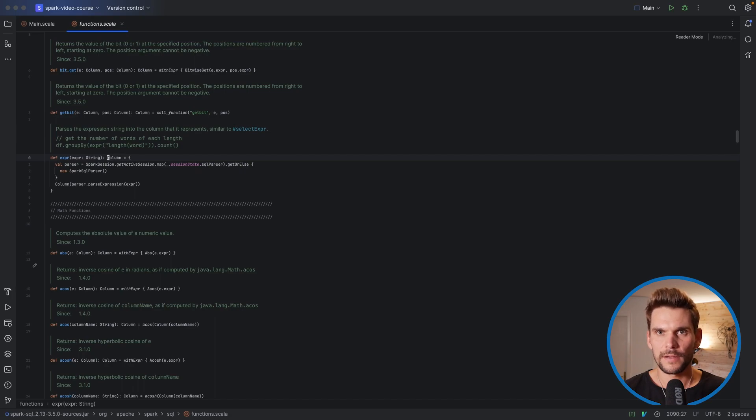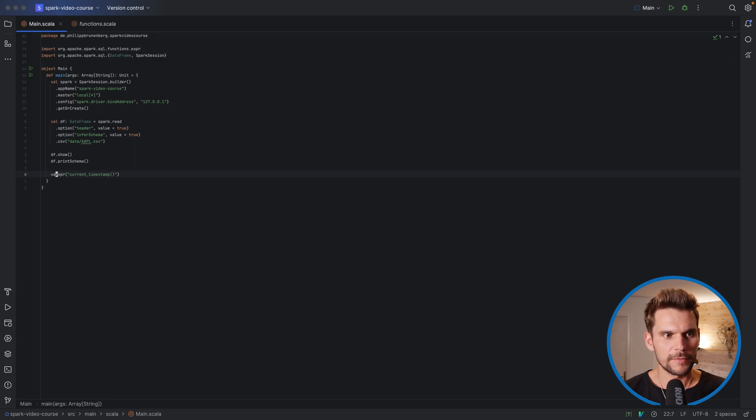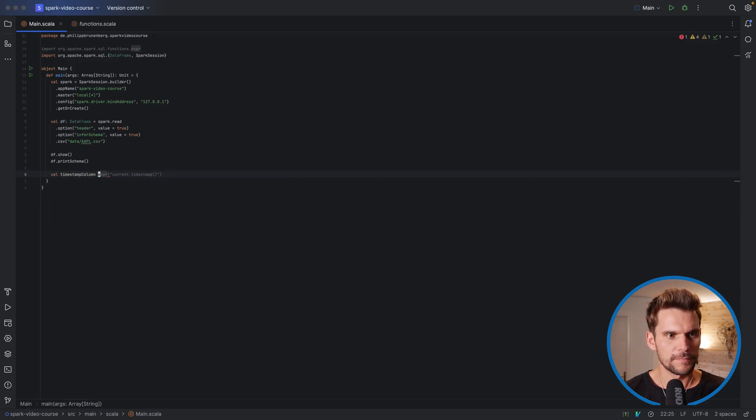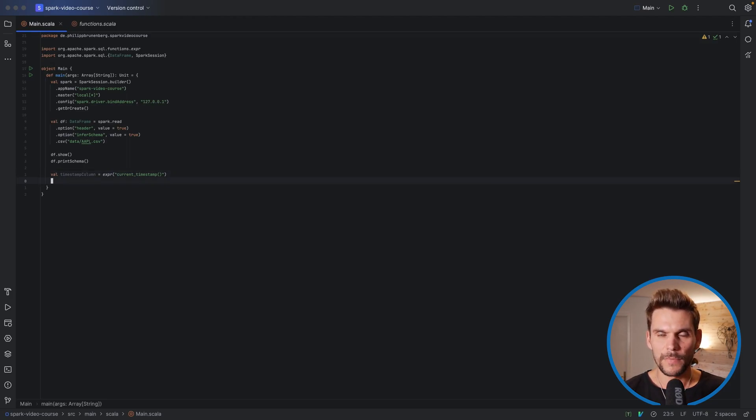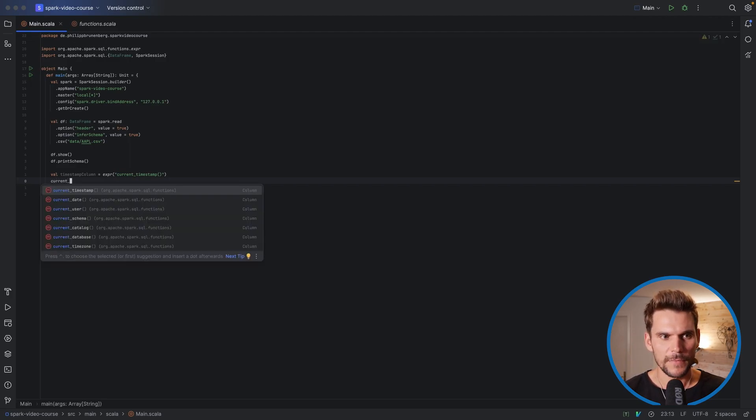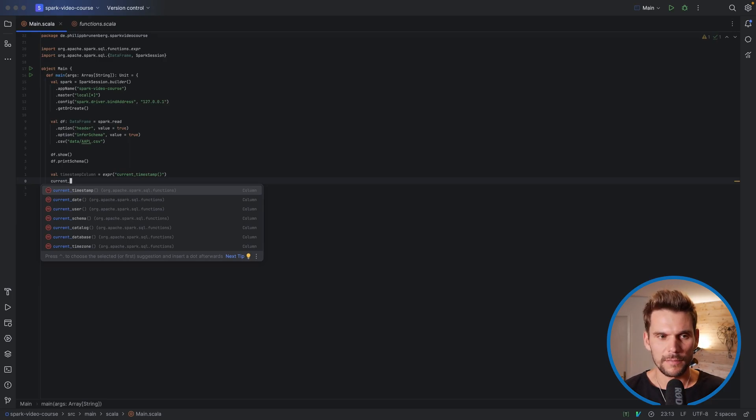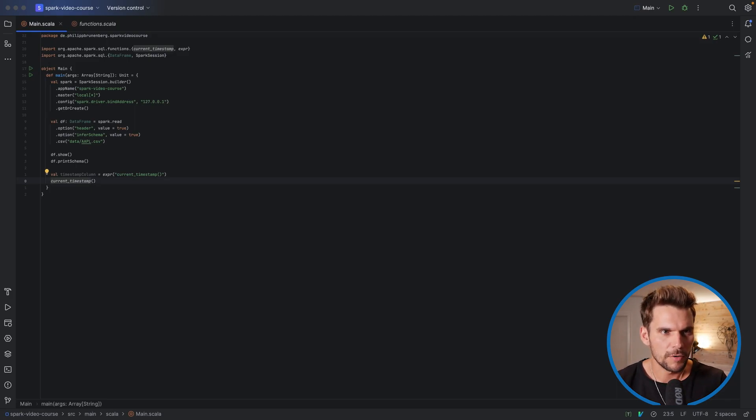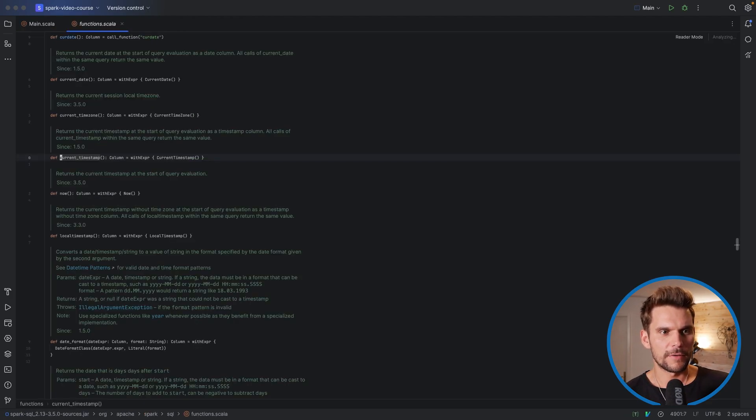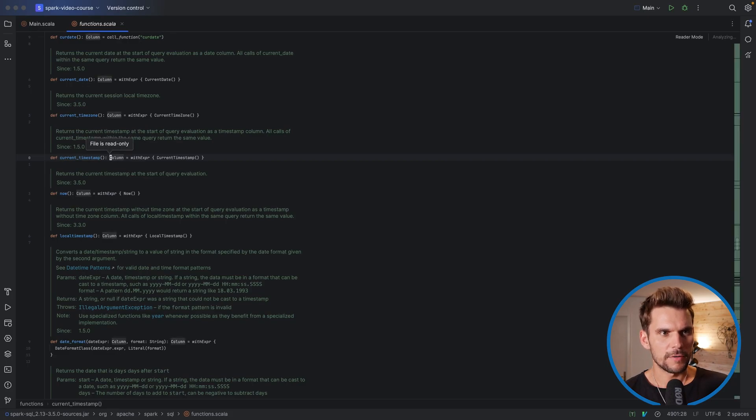So we get another reference to a column object. So it will be evaluated. Now we can store this in a value as well. For example, we call this timestamp_column and store our reference to our column. The alternative way, the one that we have seen before, is to use the function current_timestamp directly from the functions object that we have seen. So this will be imported, you see in line 20 up there in the imports. But now we also have a reference to a column because this is returned by this function call.